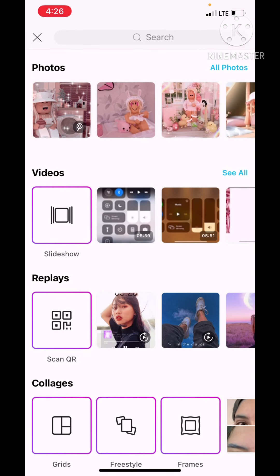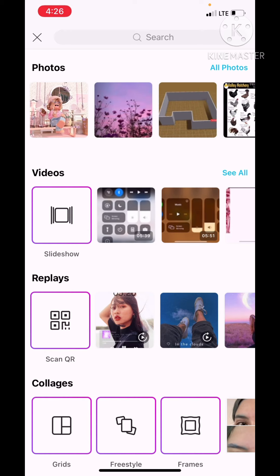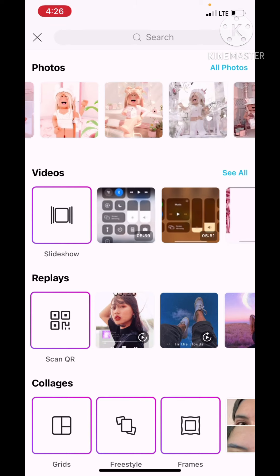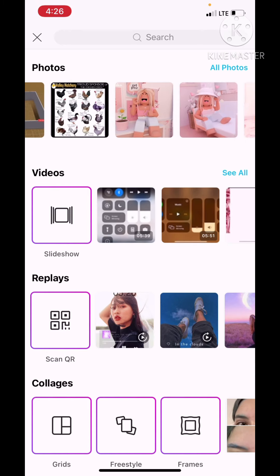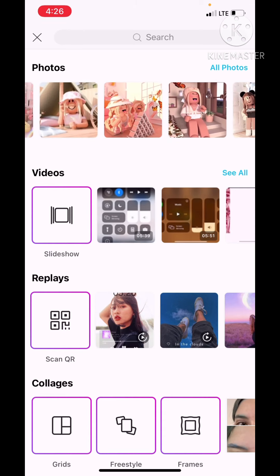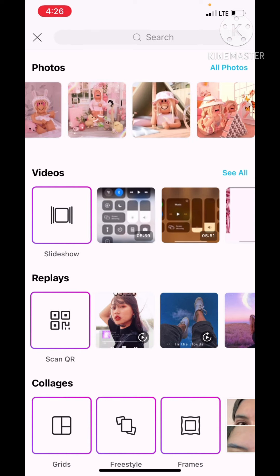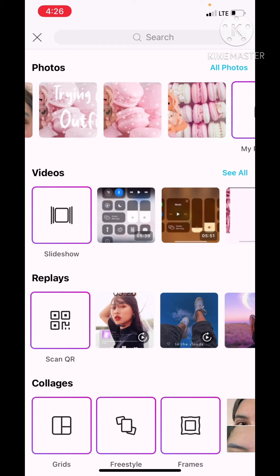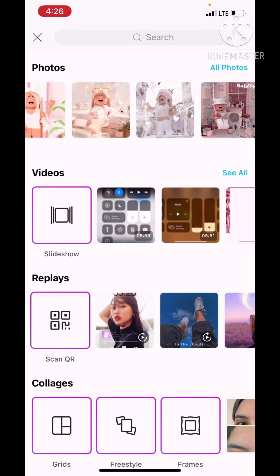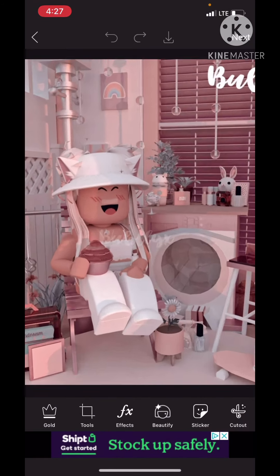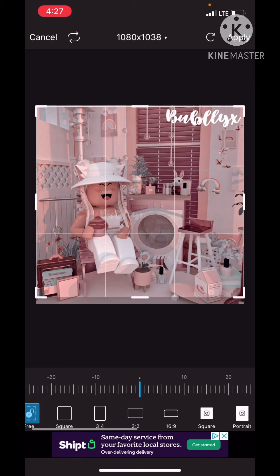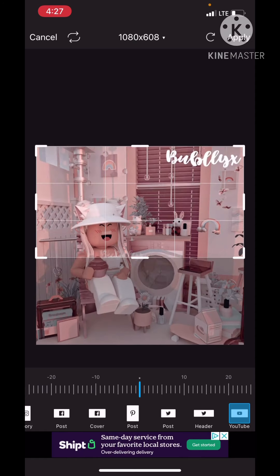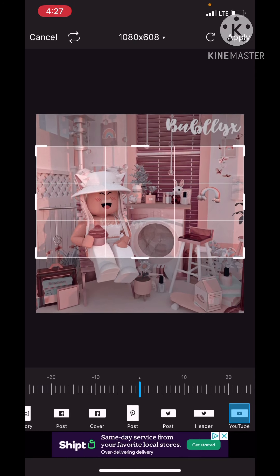Then I take one of these images. This one I guess. So to trim it you go into Tools, press on Crop, and to get the right size you scroll all the way down and click on YouTube. That shows up, and then you can do this, apply, and boom.